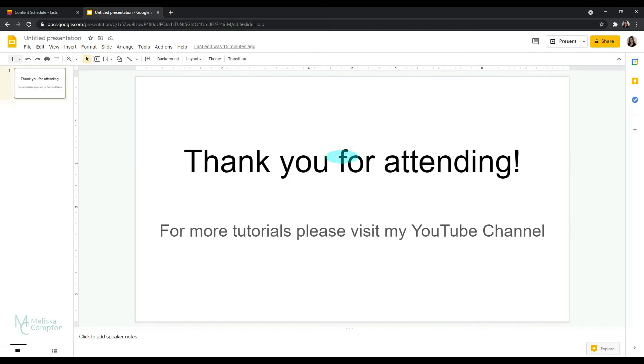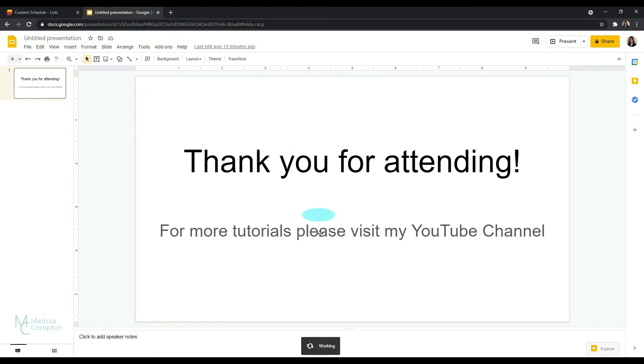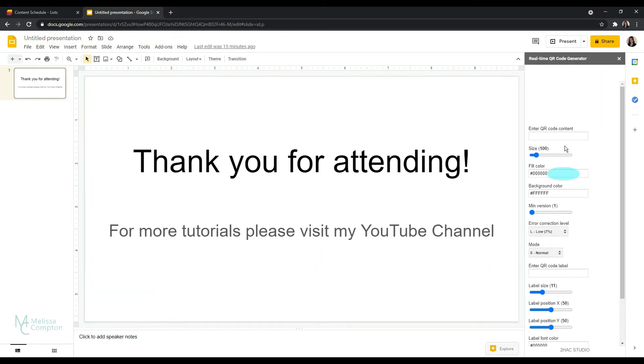Now once we have a QR code generator add-on installed, we can create the QR code. And to do that, we want to go to add-ons, go to the trackable QR code generator. You can see it says it's working, and then this screen comes up.